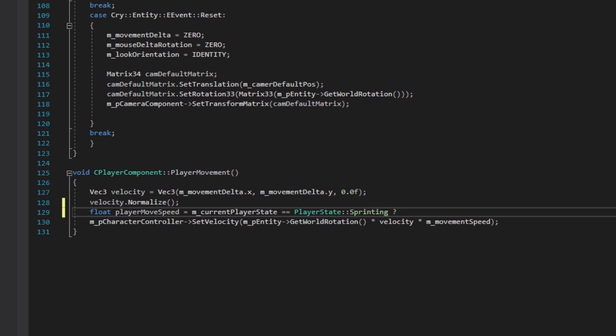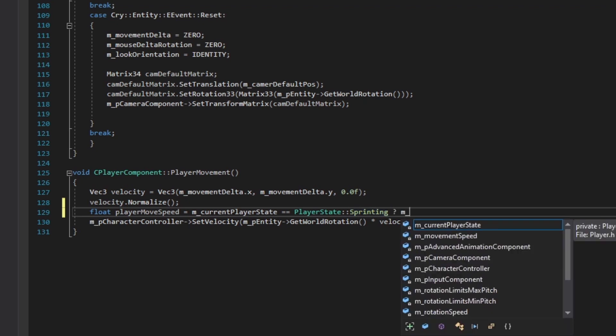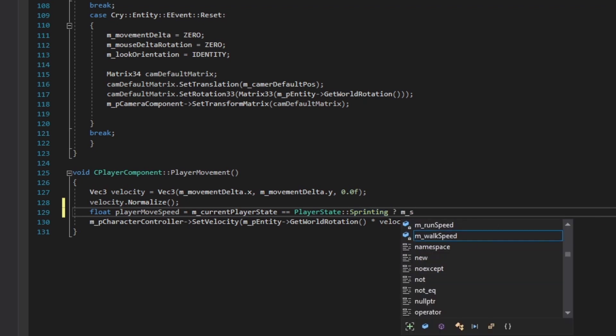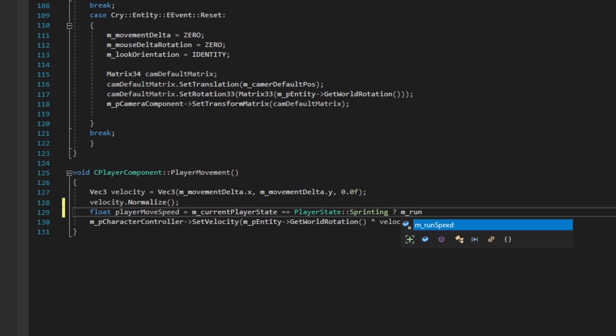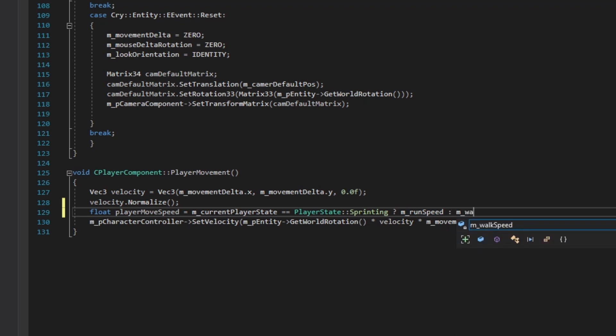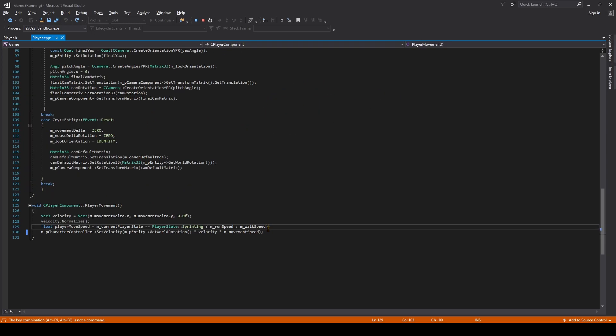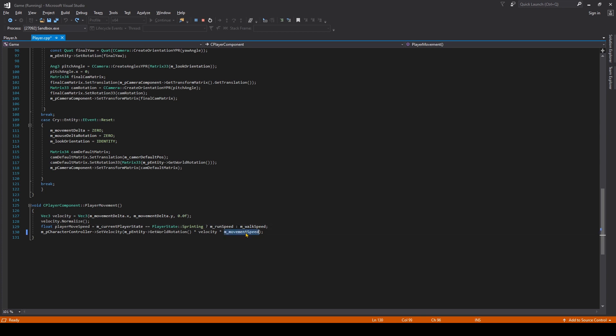So the first thing is if it is sprinting, we want our player move speed to equal our sprint speed. We'll type in M_runSpeed, then we'll do a colon which is the breakaway point for this, and then we'll do M_walkSpeed. This essentially boils down to: if M_currentPlayerState equals sprinting, then playerMoveSpeed equals run speed. Otherwise, if it doesn't equal sprinting or running or anything else, it will be walking. Finally, we want to replace this M movement speed at the end of the last line here with our new playerMoveSpeed. We'll just change that to playerMoveSpeed, and we'll build this out. There's no error, so wonderful.